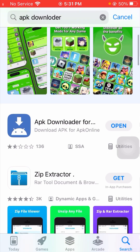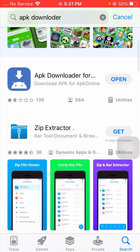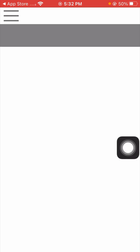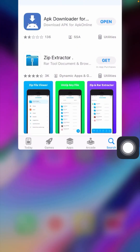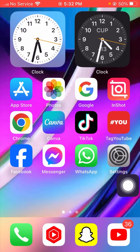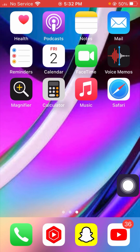Now you will see the APK Downloader app — I have already installed it, so you have to install your APK Downloader. After that, tap on the Open option. Once you have installed your APK Downloader, go back to the home screen.